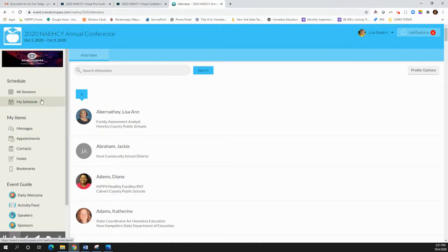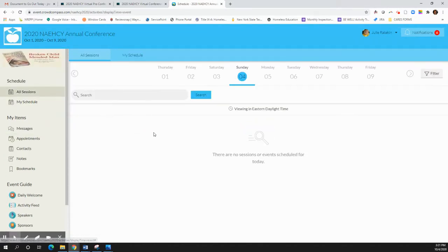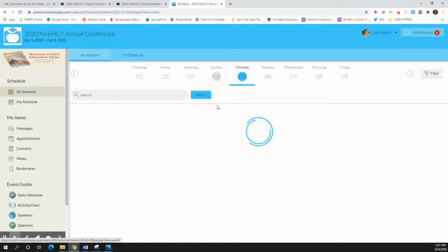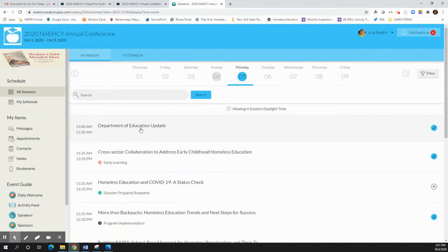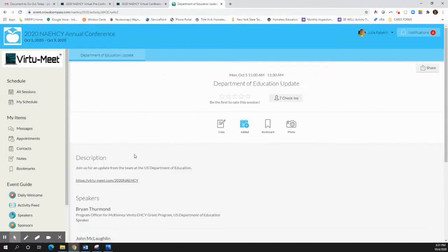But the big thing to note here is when you're looking at your sessions and your schedules is making sure that as you enter a session, you click on that link that takes you over to Virtue Meet where you'll be able to watch all the sessions.